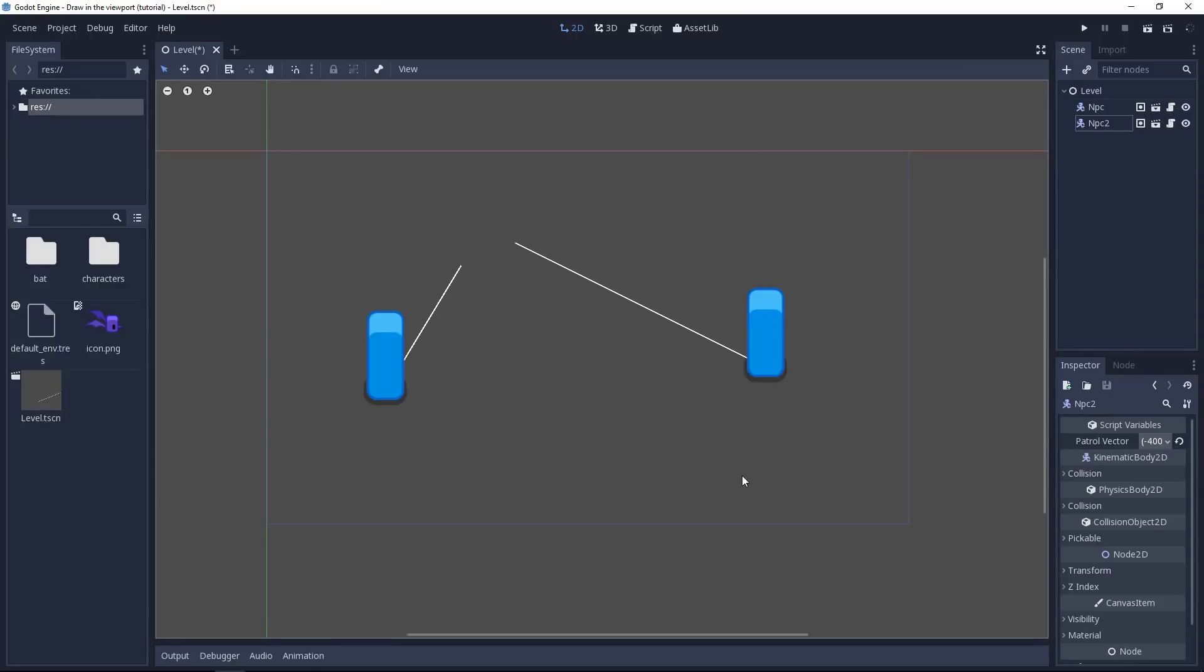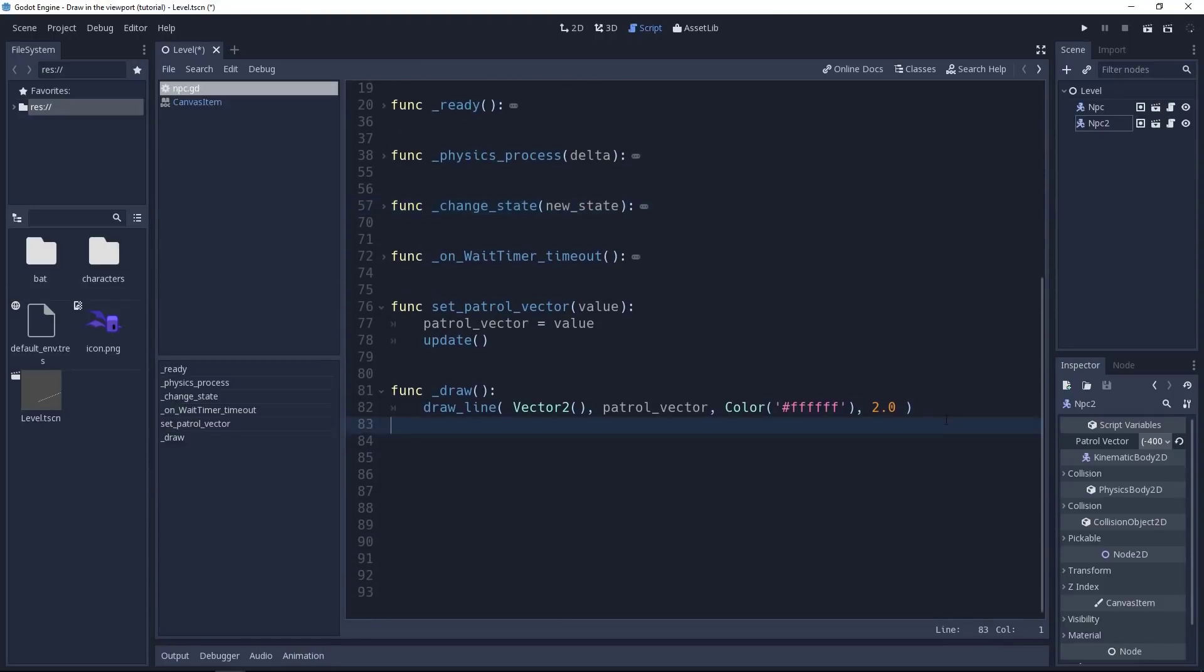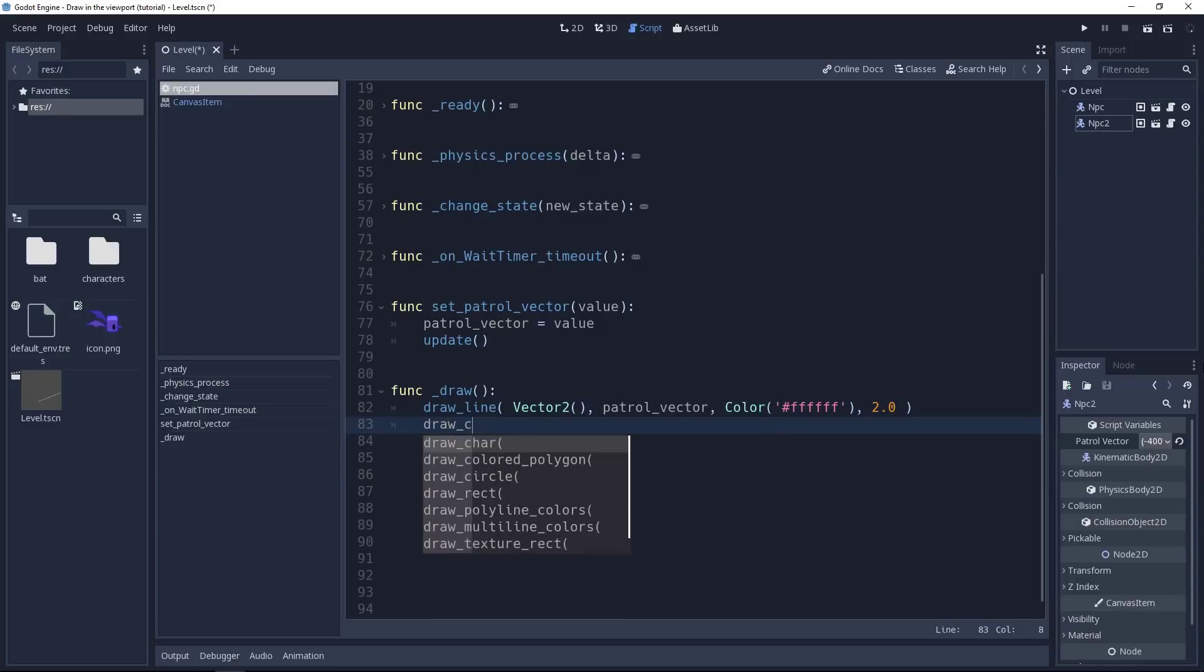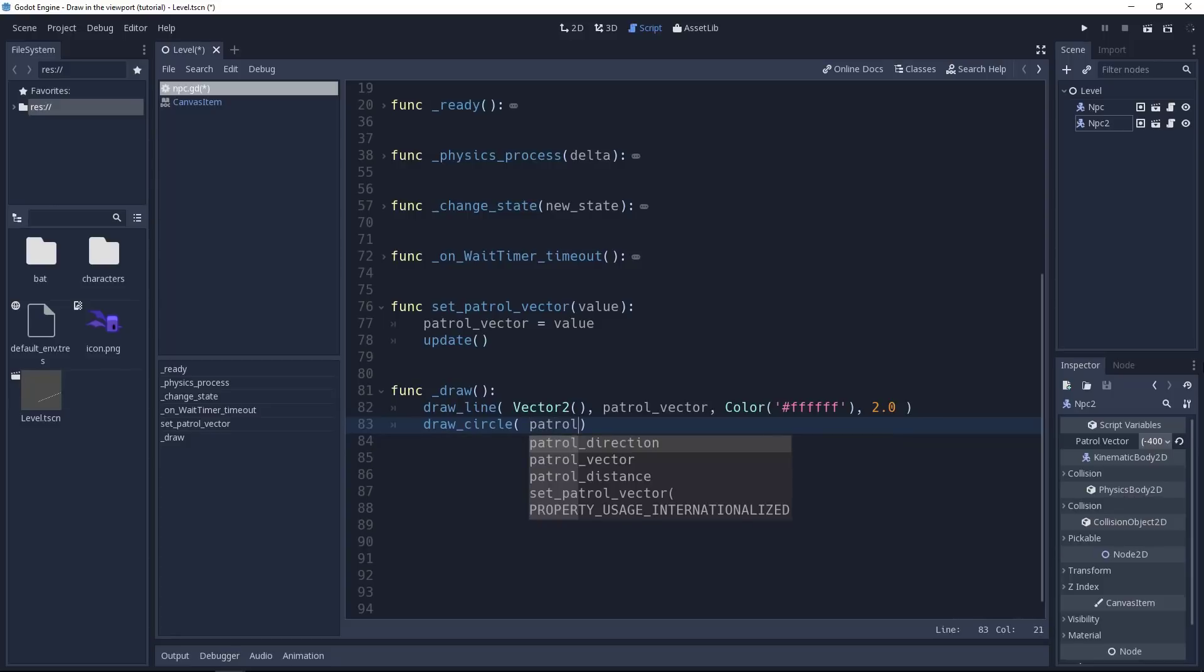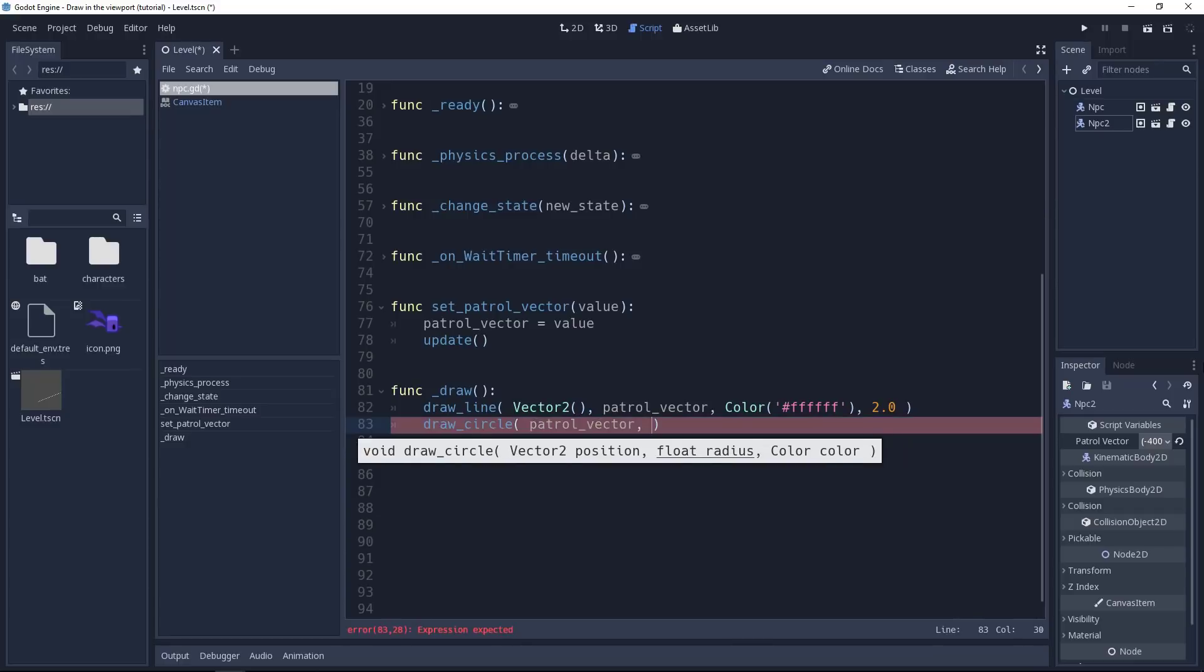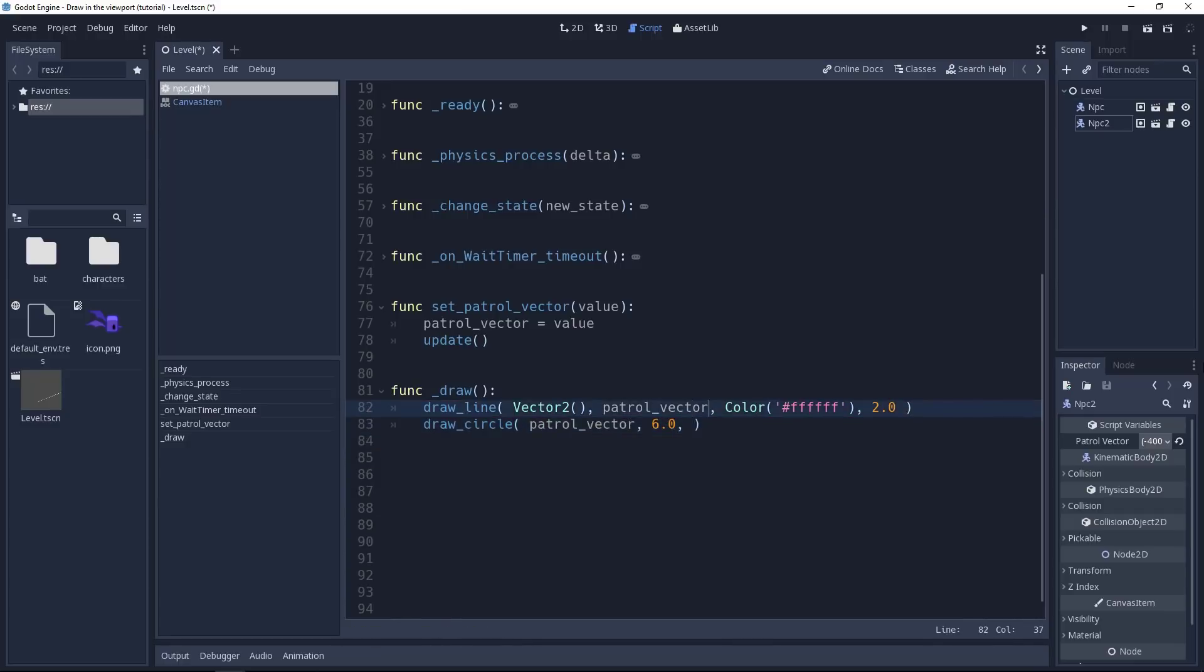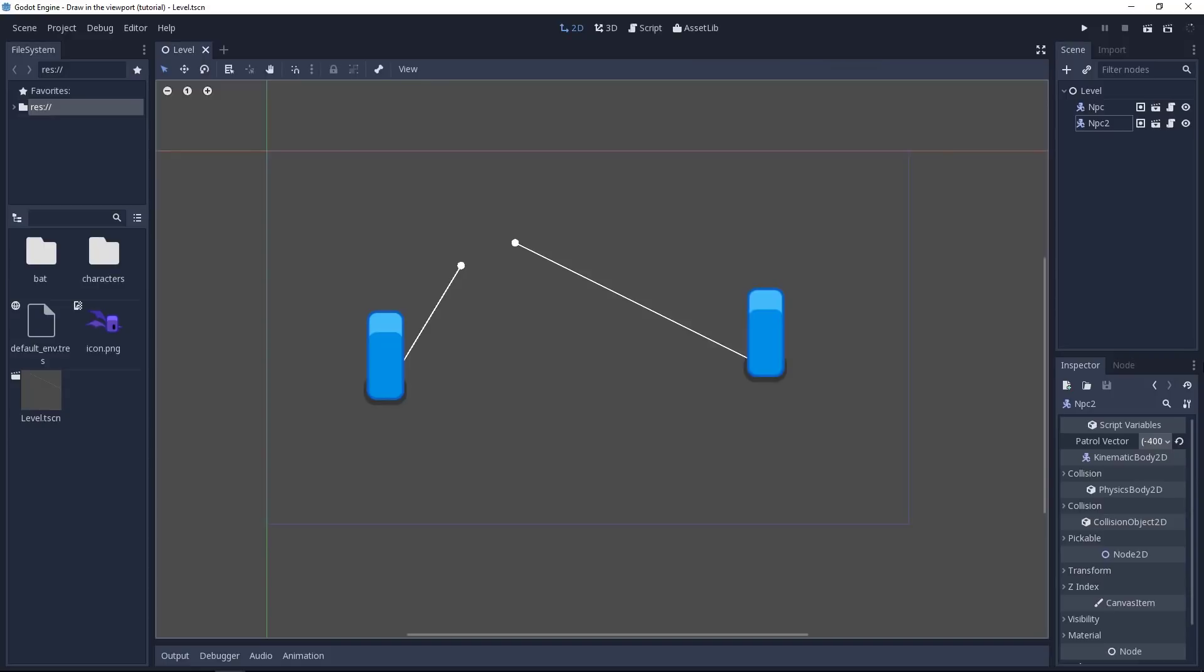Let's do one last thing. Add a circle to mark the end of the line. Go back to the script editor. We're going to use a very similar function. It's called draw circle. We need a position, a radius and a color. So it's going to use the end of the patrol path as the circle center. Then we need a radius. Six pixels should be enough. And for the color, let's copy the white we have here. Save. Go back to the view and you'll see the circle at the end of the line.